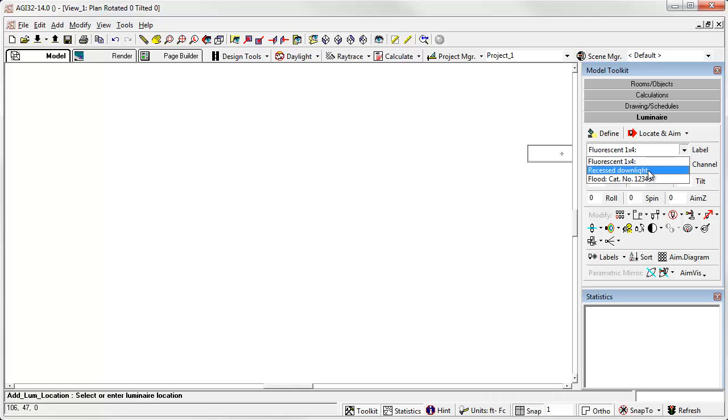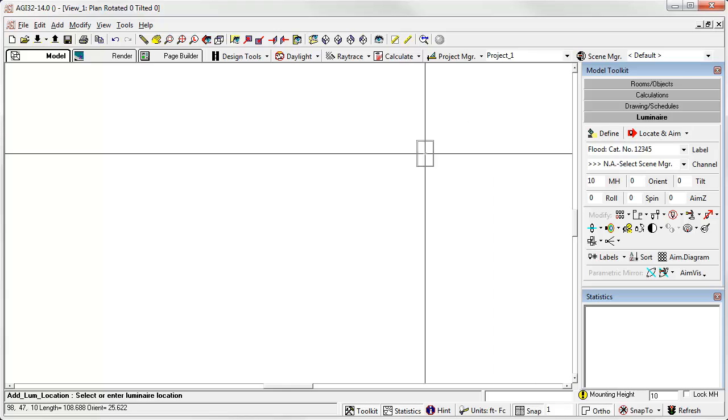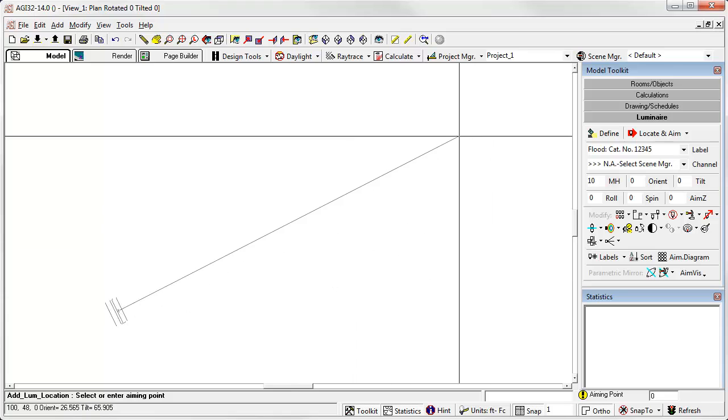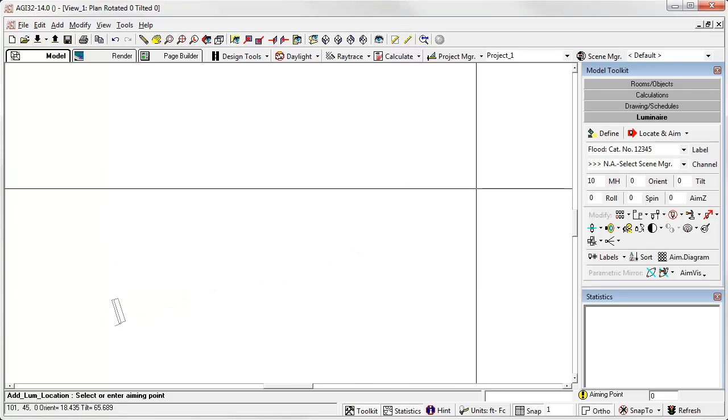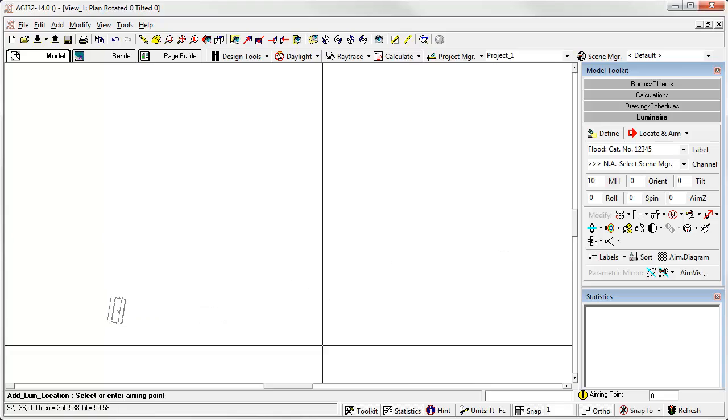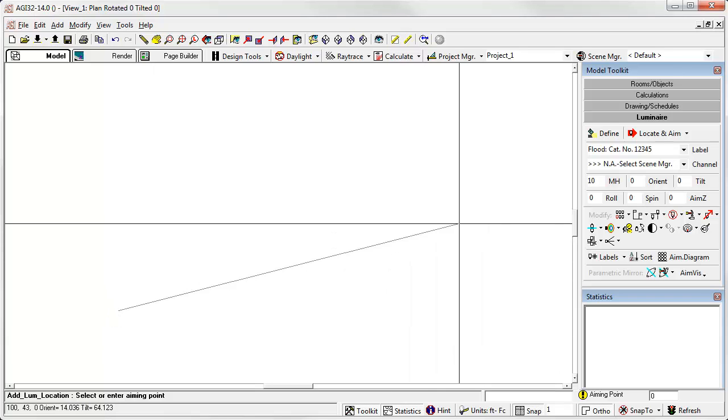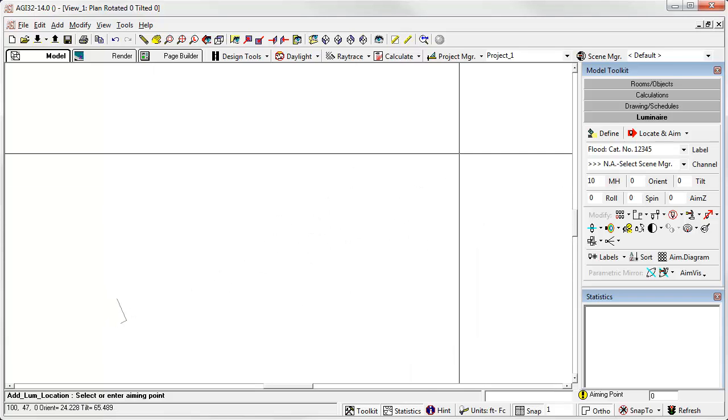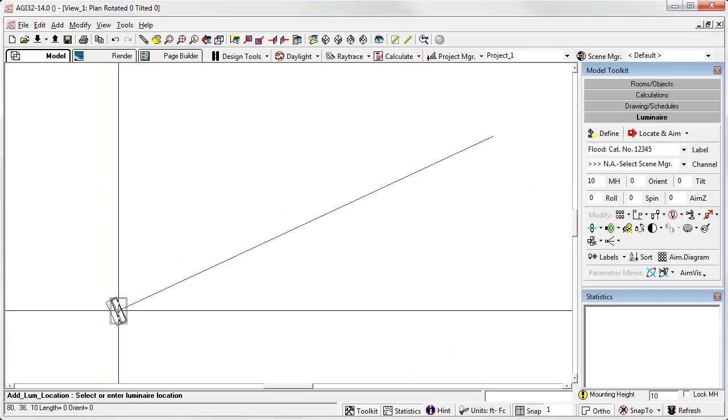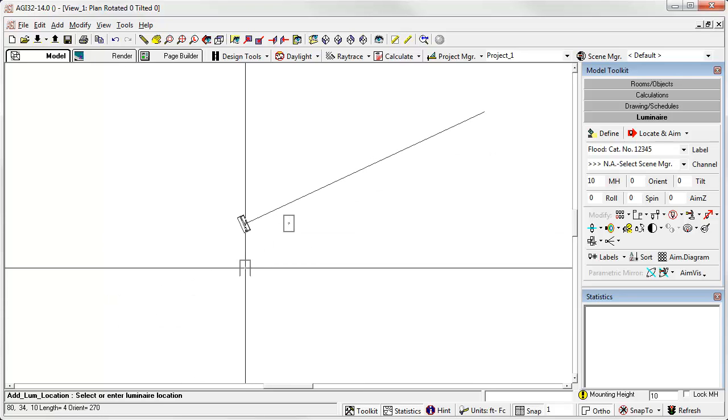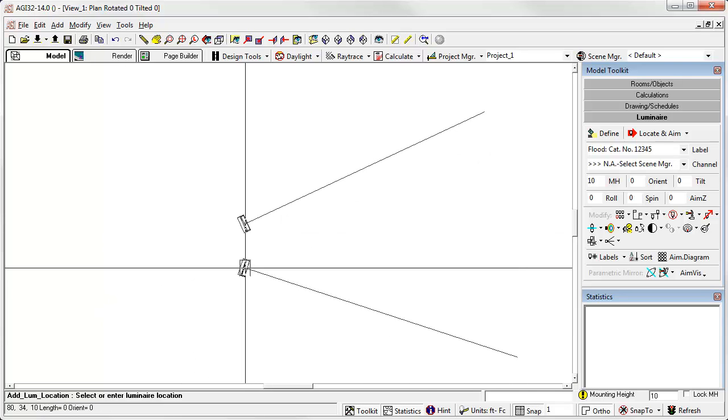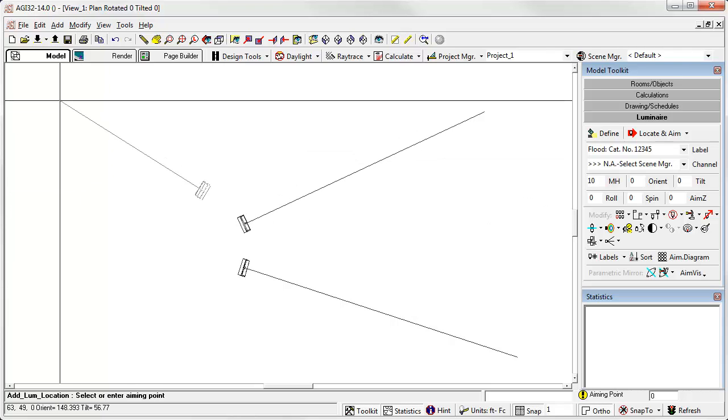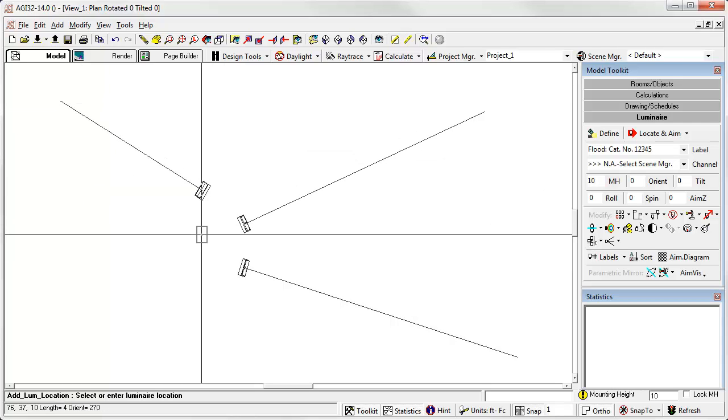Let's select the floodlight photometry from the label menu. Click locate and aim. Again, first click drops the luminaire location. And now you see we have an aiming vector attached to the luminaire. Also, you will notice that the orient and tilt aiming angles float as I move this vector. I click a point, and I've actually aimed that luminaire. Let's try it again. Click. Aim. Click. Aim. Right click to terminate the command.